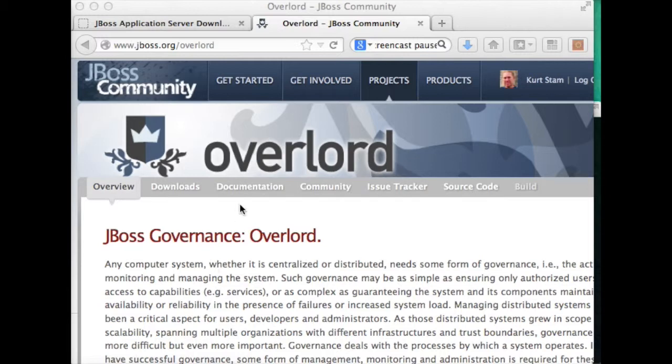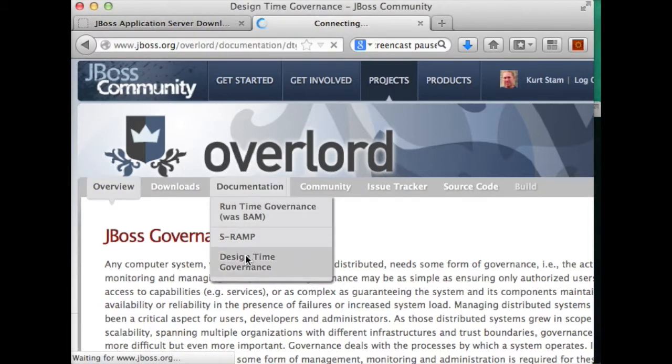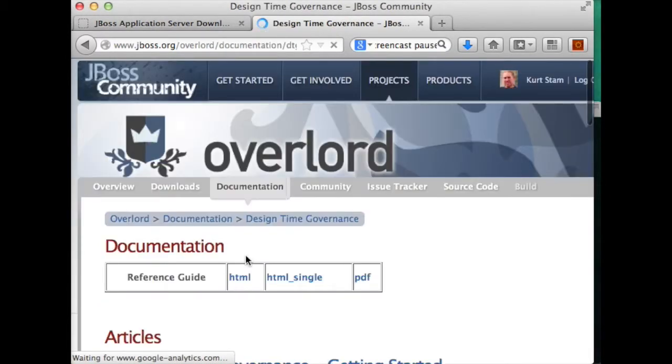To get your hands on the script, you'll have to go to the documentation page for Design Time Governance.